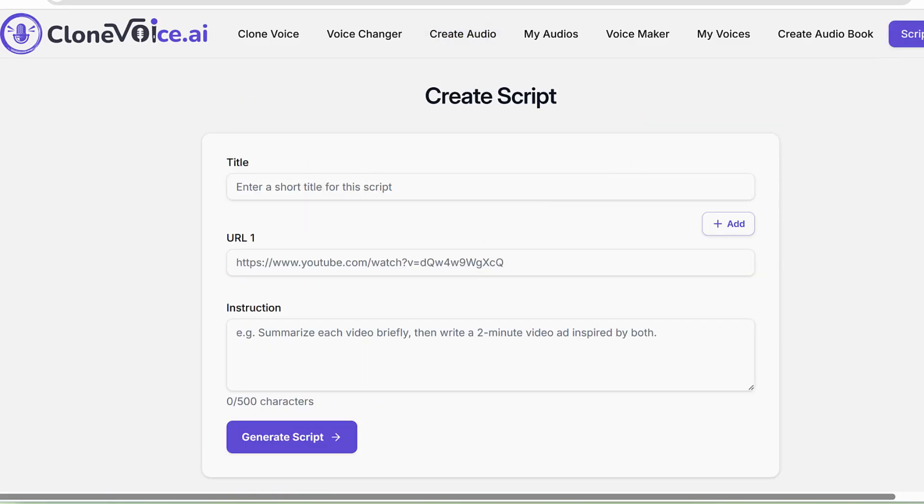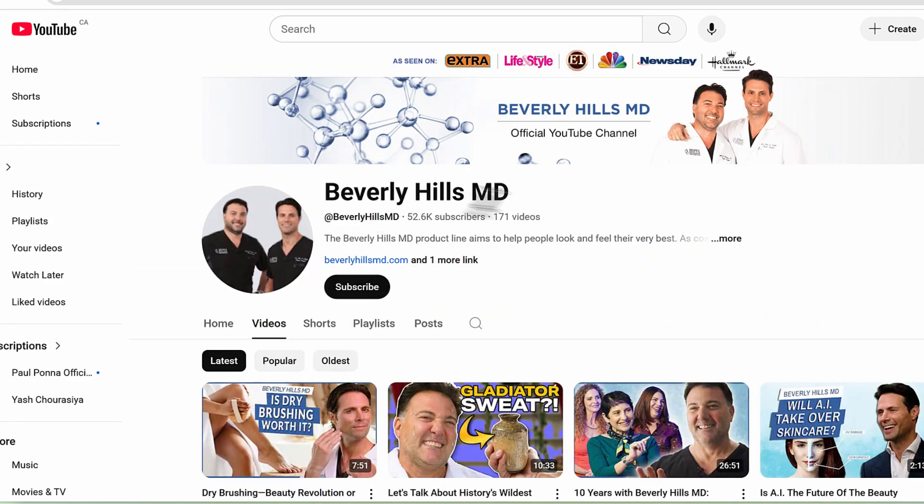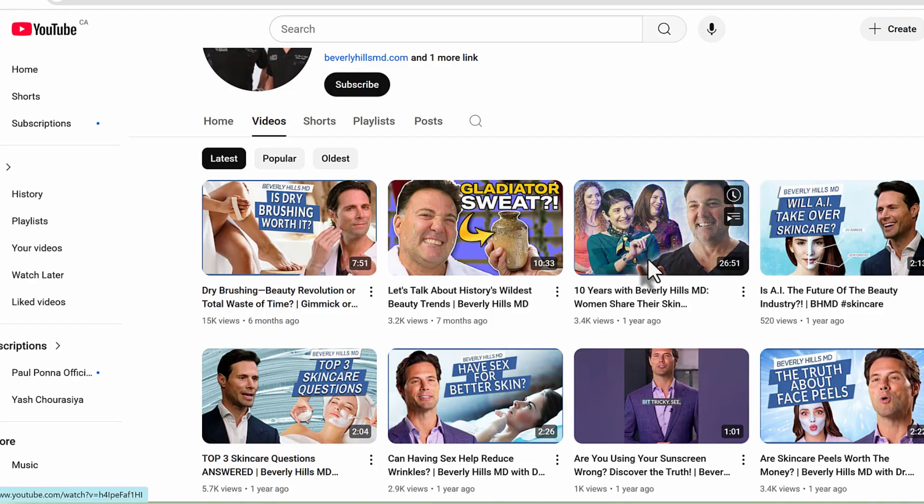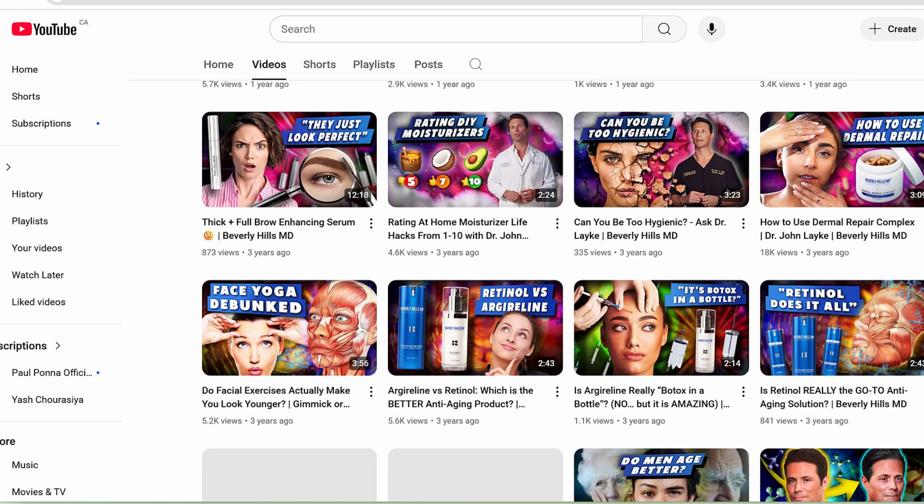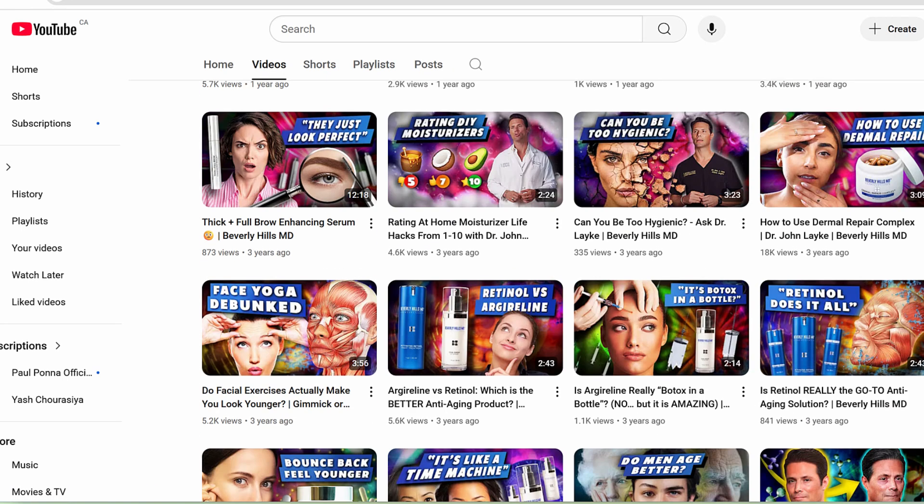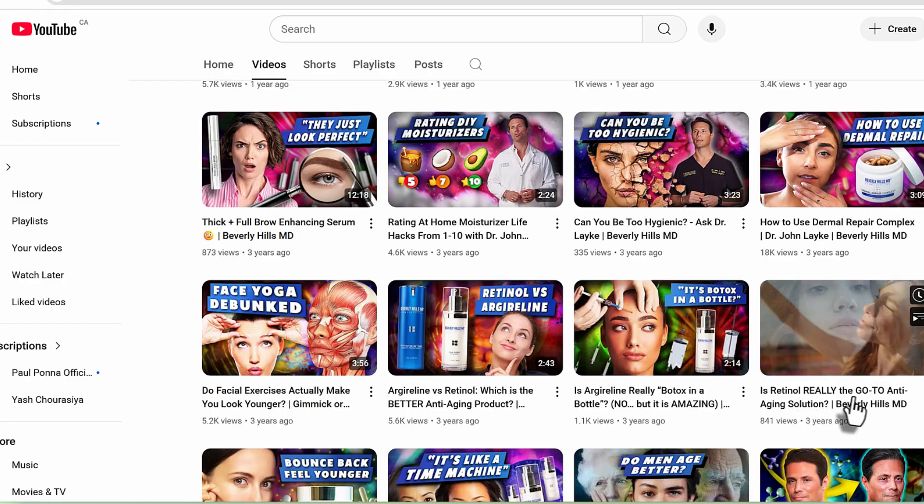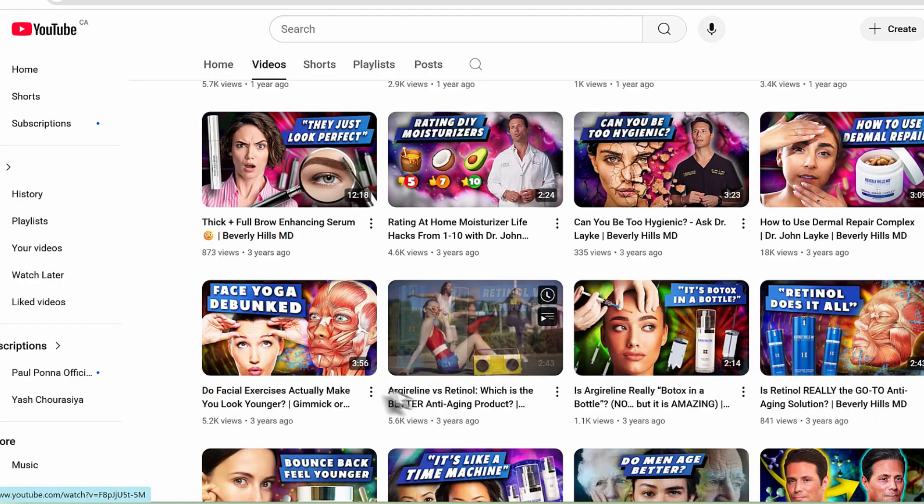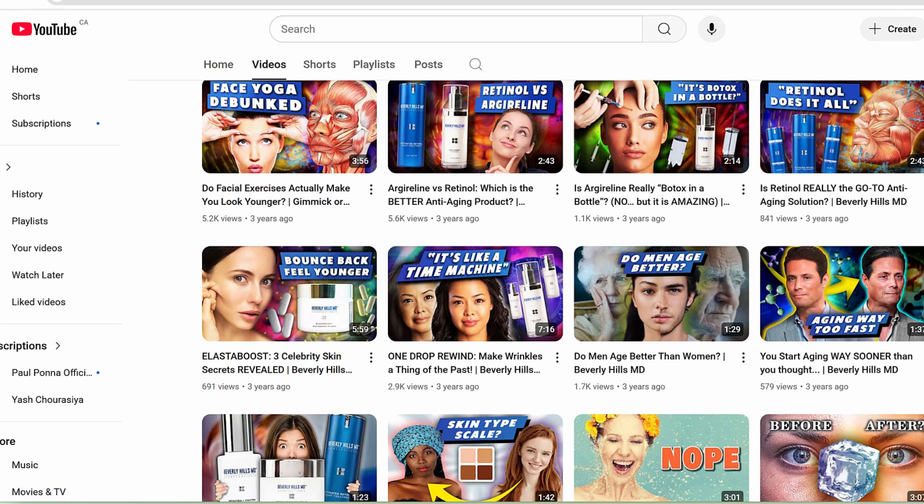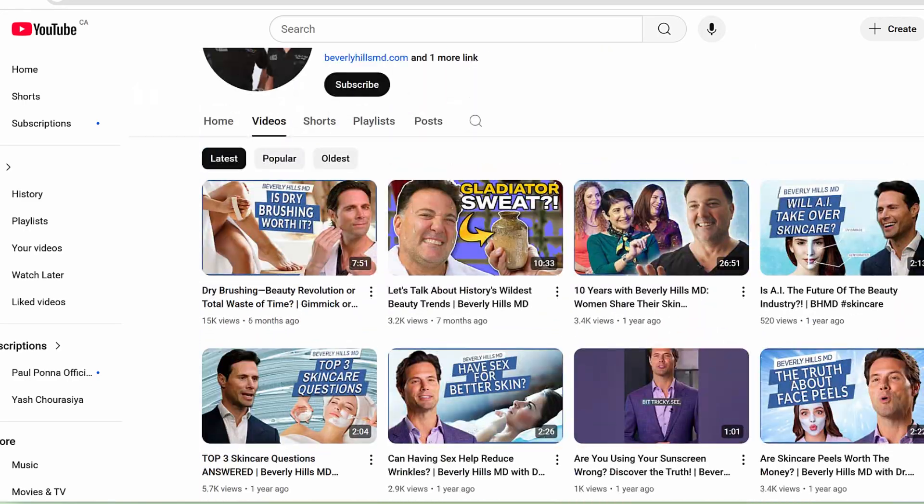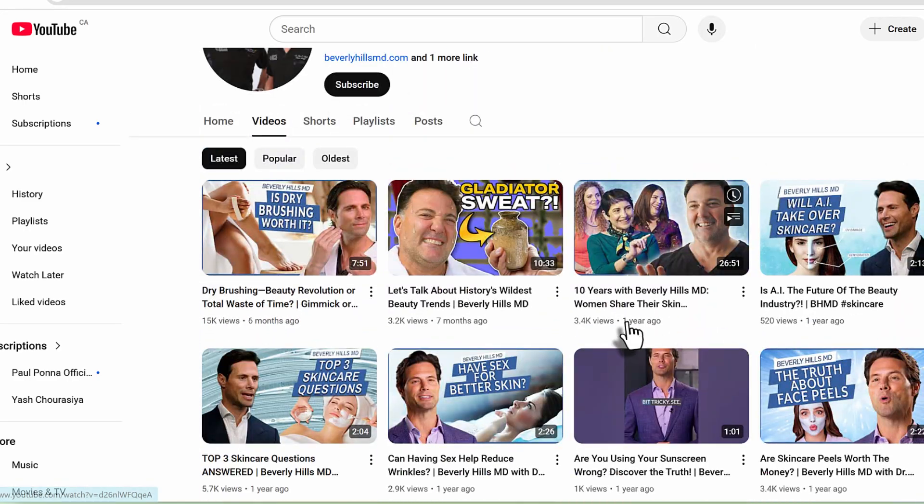The other cool thing with this: let's say for example this is a YouTube channel for Beverly Hills MD. These are folks who are focused on skin and appearance. There's tons of videos here about retinol and all this other stuff.